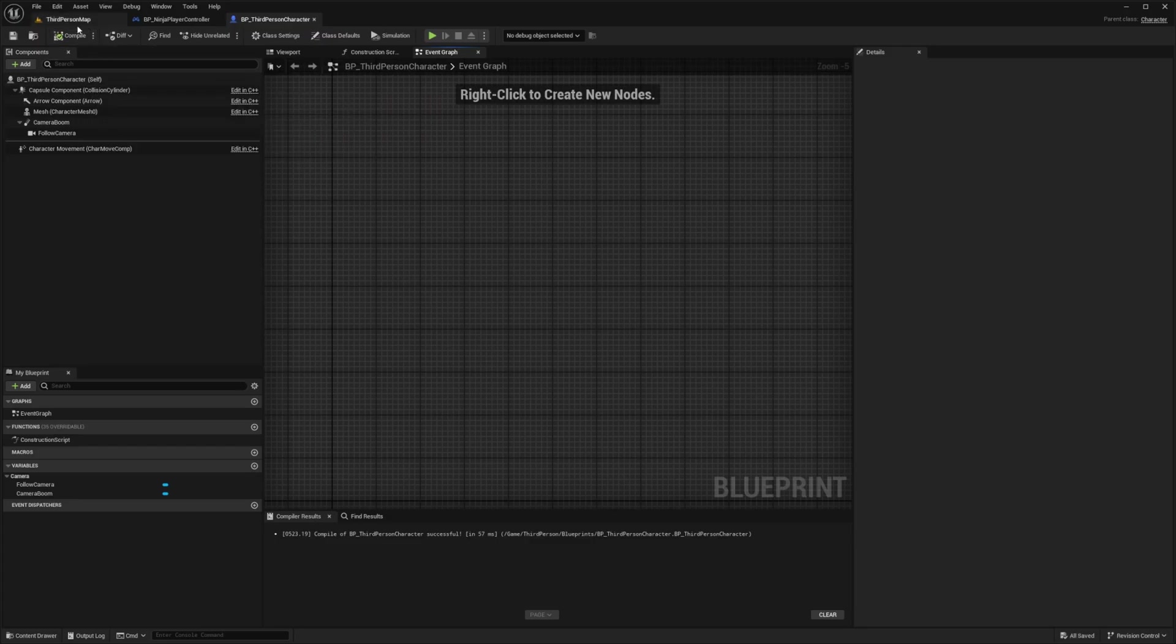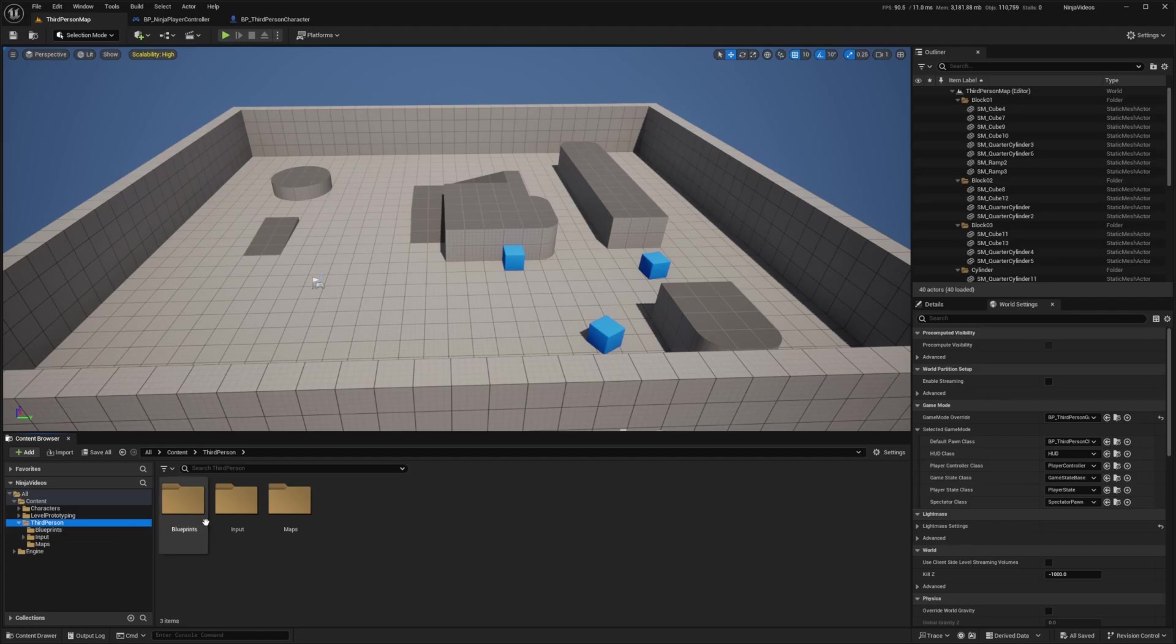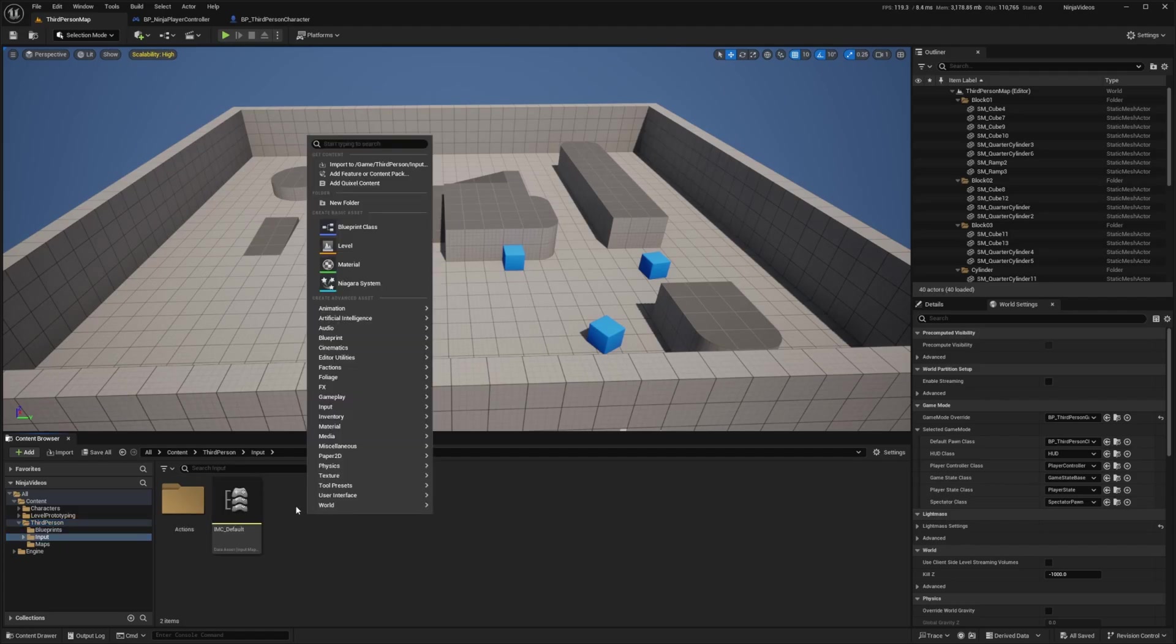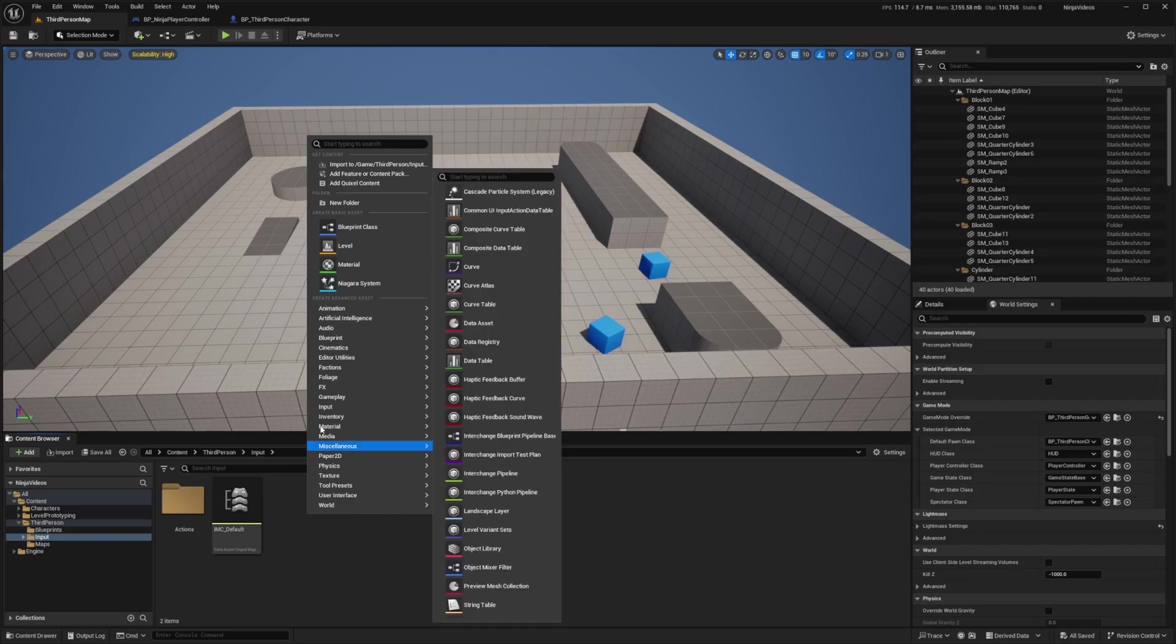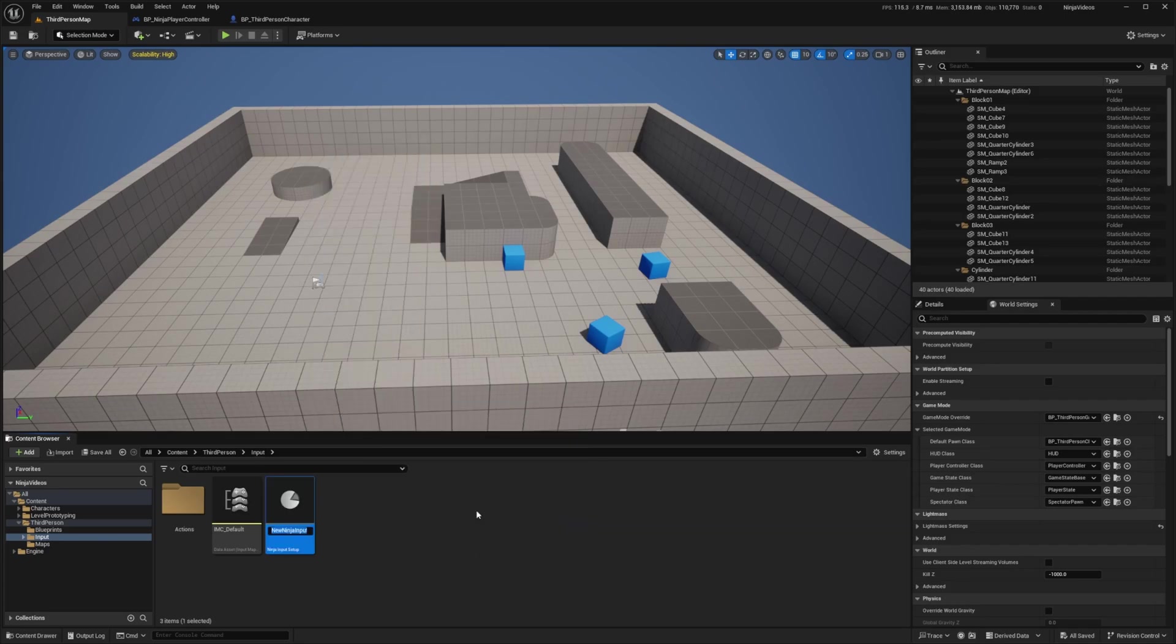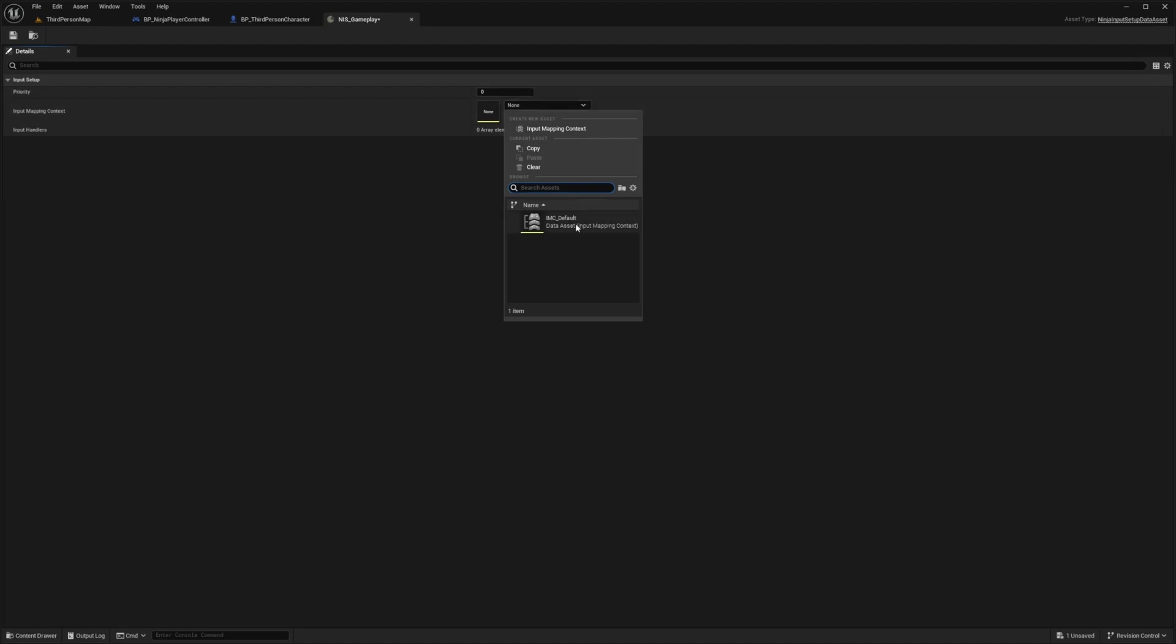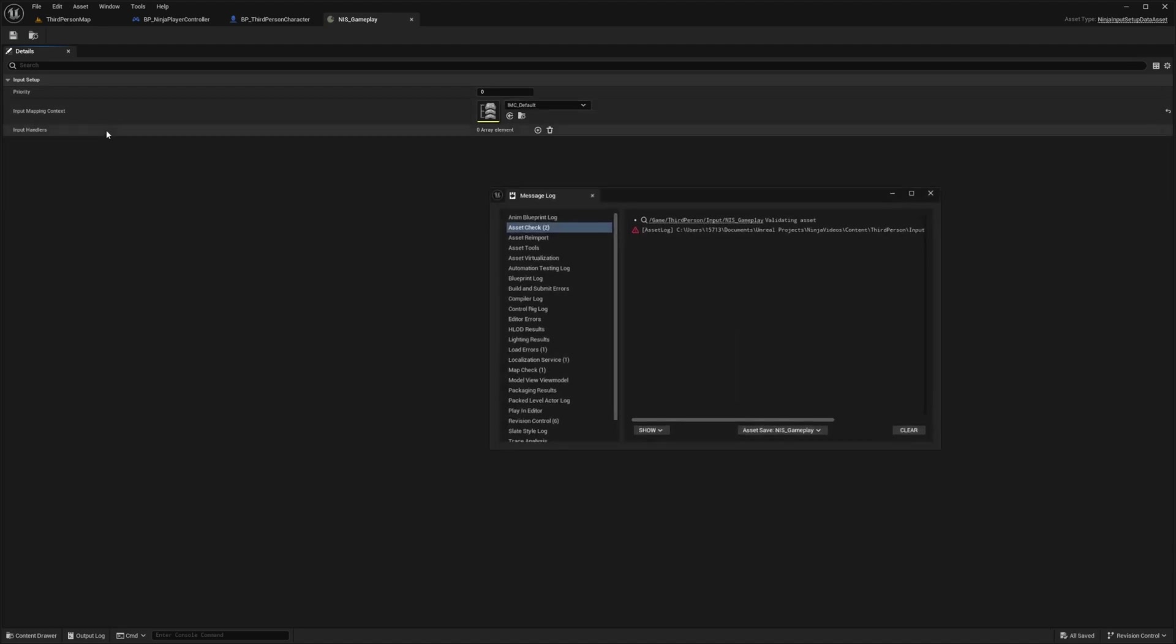Now back in my third-person map, I'm going to go to the Input folder, which is in third-person and then Input. In here, I'm going to right-click and create my Ninja Input setup. I'm going to right-click, select Input, and look for that Ninja Input setup. I'll call this NIS_Gameplay. I'm going to open this up and add my Input Mapping Context. There's a section here called Input Mapping Context, and I'm just going to select that IMC default that I already have.